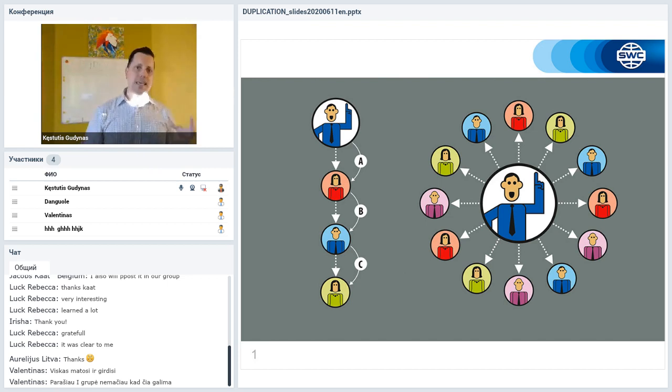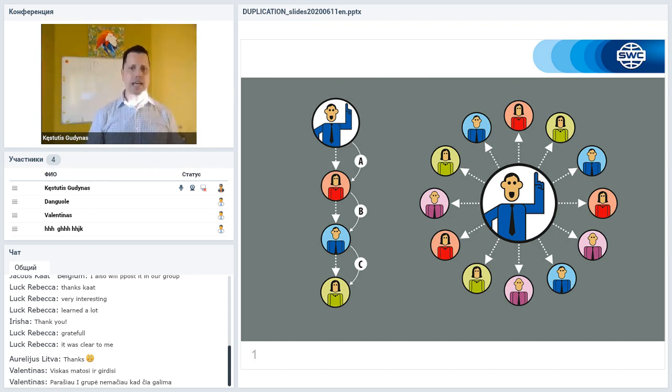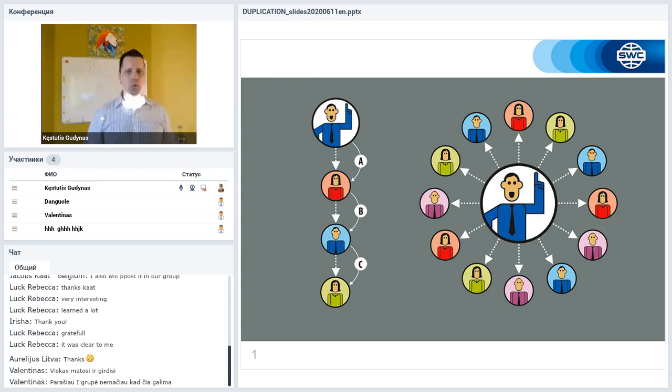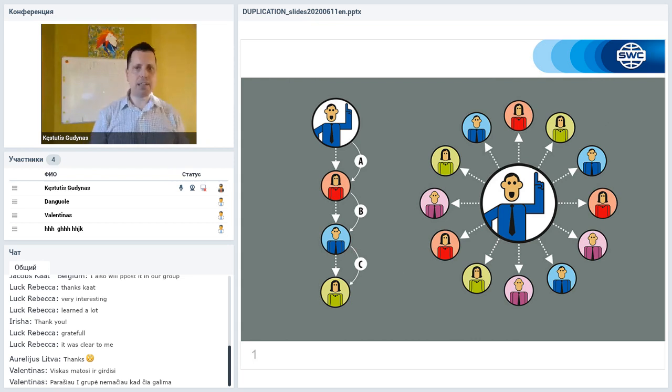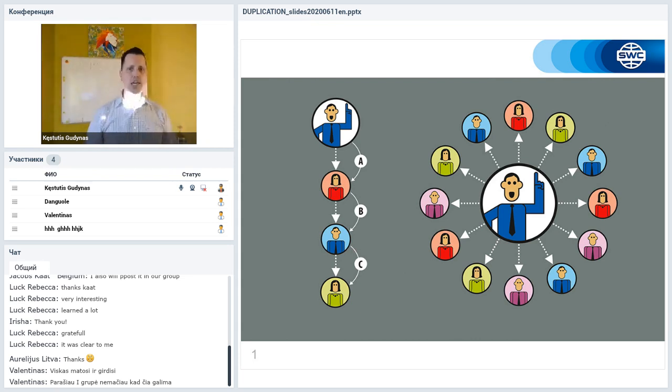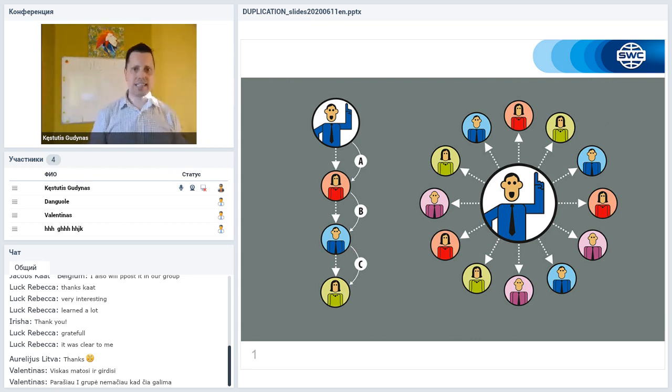We could say maximum 5-10 new people at the same time. Then we go to train them, help them to find other people and introduce them to this system.